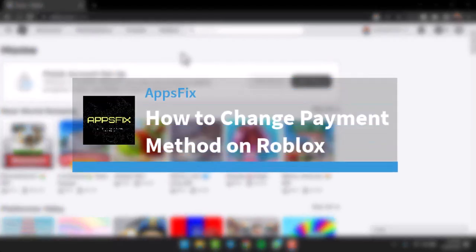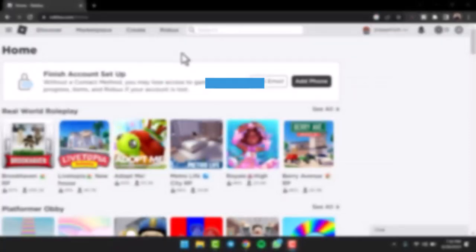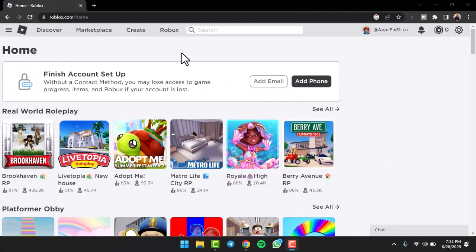How to change payment method on Roblox. Hey everyone, welcome back to another tutorial video. In today's video, I'll show you how you can change your payment method on Roblox. So to do that, it's really quick and easy. First